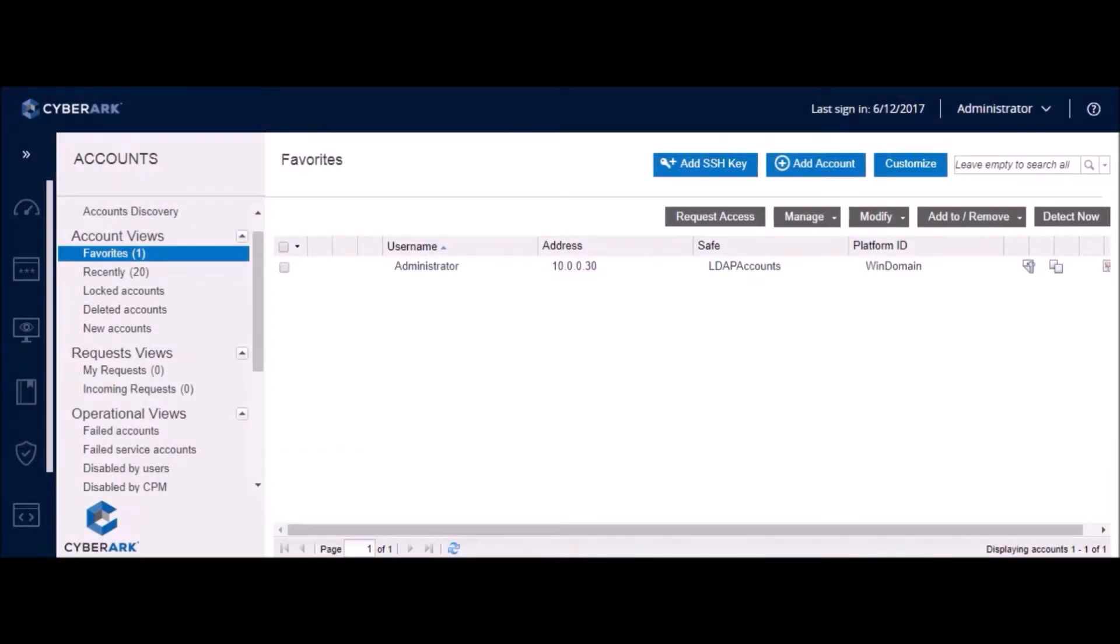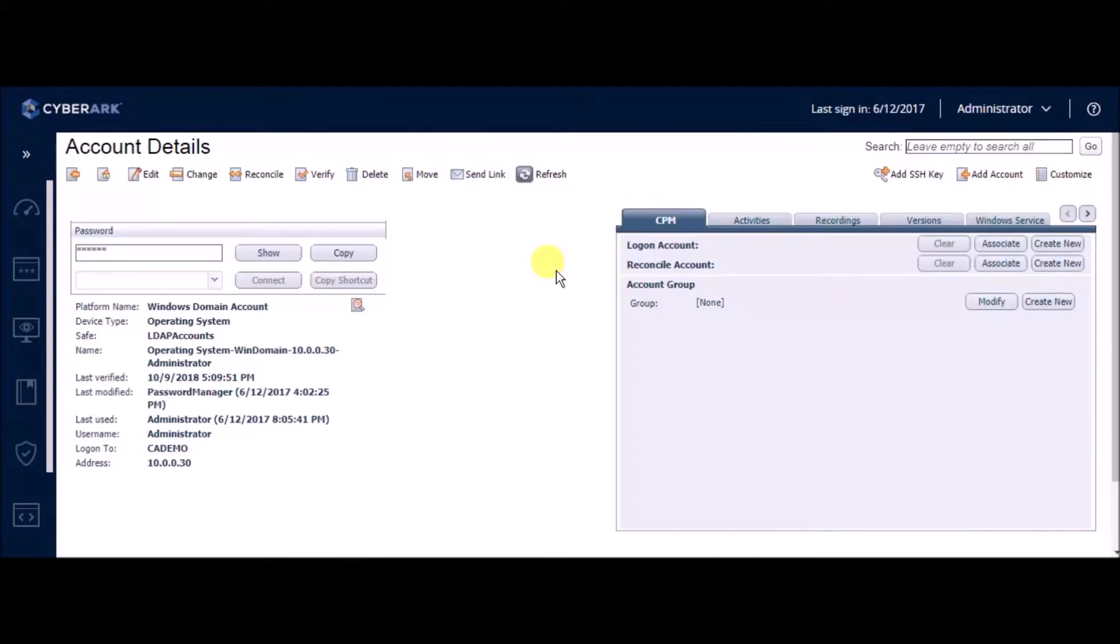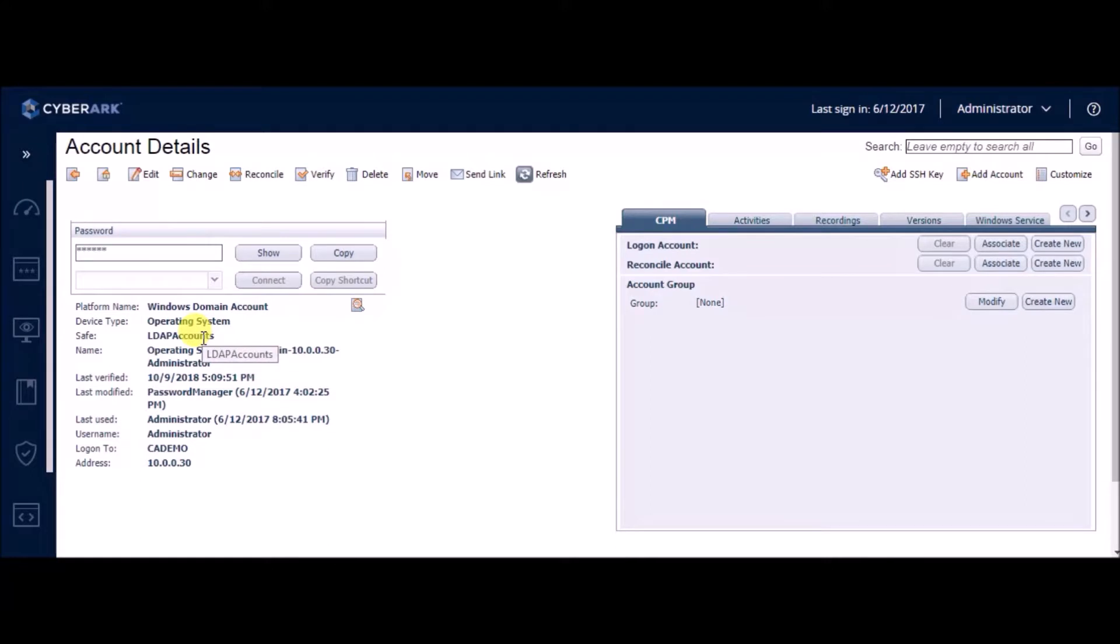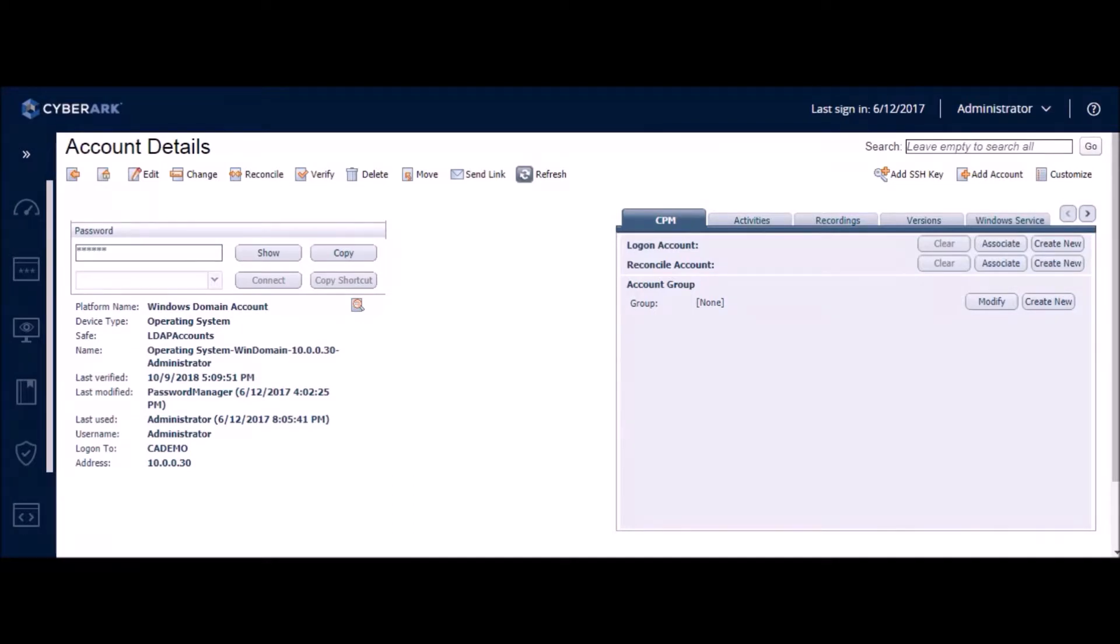On this screen, we can see that CyberArk, the privileged account security solution, is configured to manage the administrative account to the domain 10.0.0.30. This means that CyberArk is responsible for performing change and verification operations on the credentials to this account. In the details, we can see that it is stored in a safe called LDAP accounts with a specific object name. This information will be used to configure Credential Cycling in IdentityIQ.